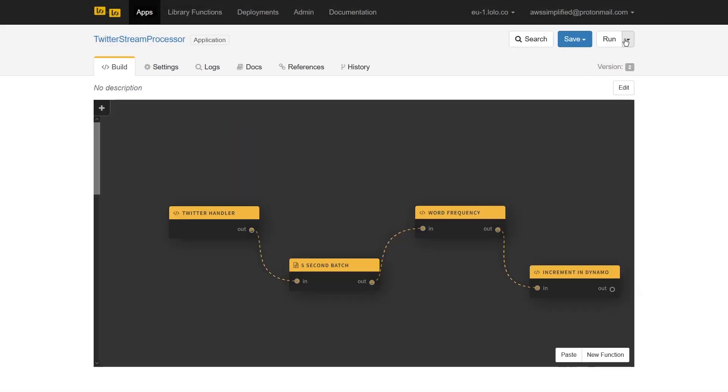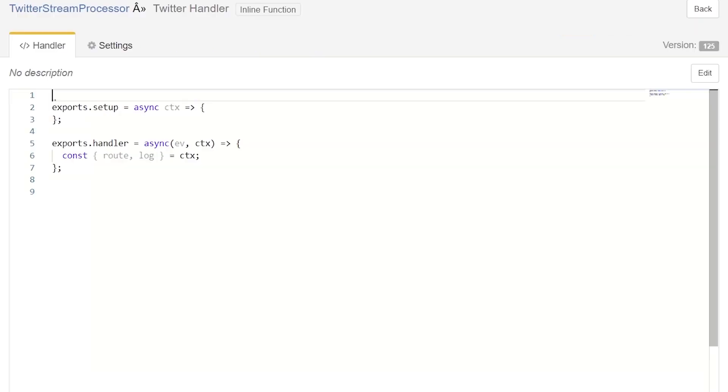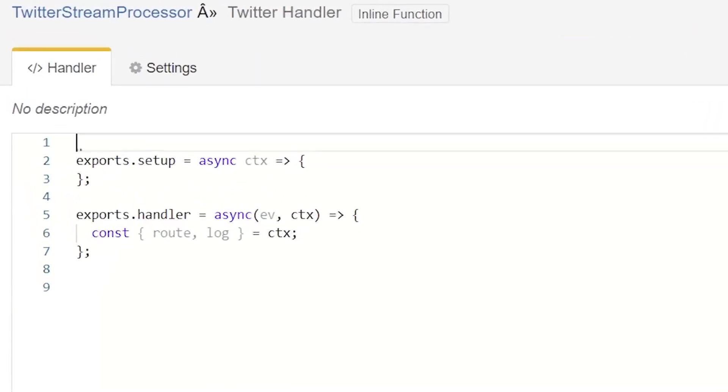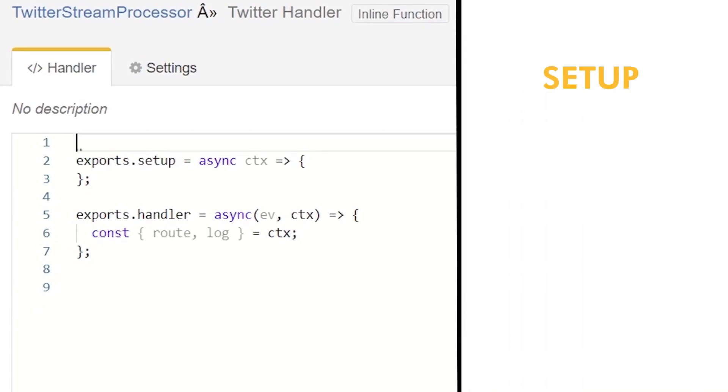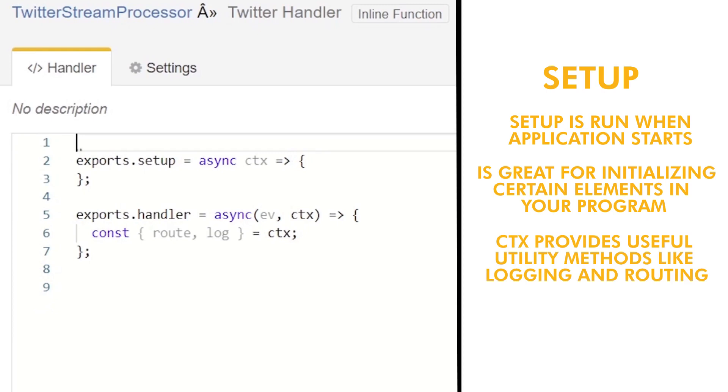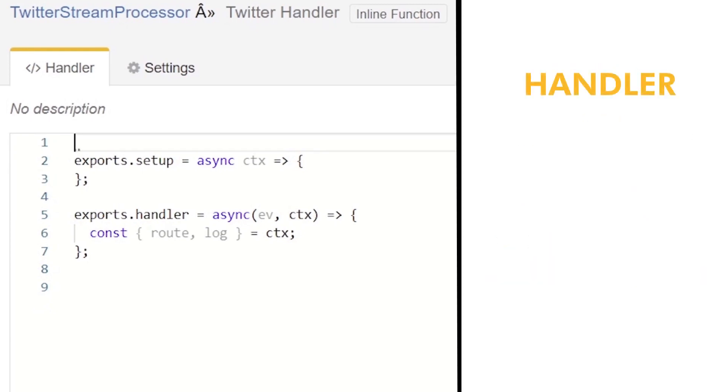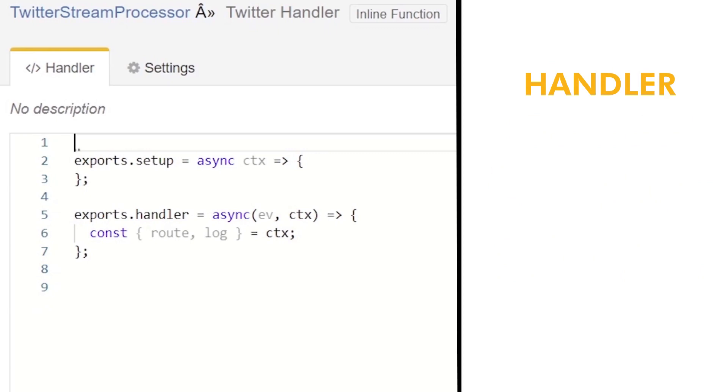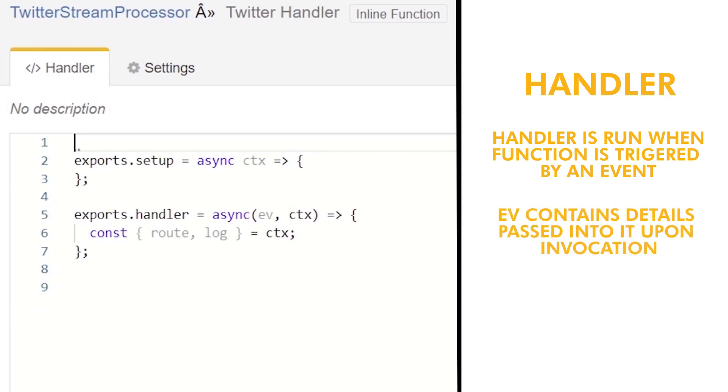This is looking great. We're now ready to implement the code for each function. Let's start with the Twitter handler. Lolo provides two out of the box functions that are run at different times. The first one is called setup and is run when the application starts. This is great for initializing certain elements in your program. You can see that this function takes as an input the CTX or context parameter. This parameter provides us with useful utility methods like logging, routing, and many others. The second method called handler is run whenever your function is triggered by an event. You can see this function takes an additional EV or event parameter. This object will contain details of the event that was passed into it upon invocation.